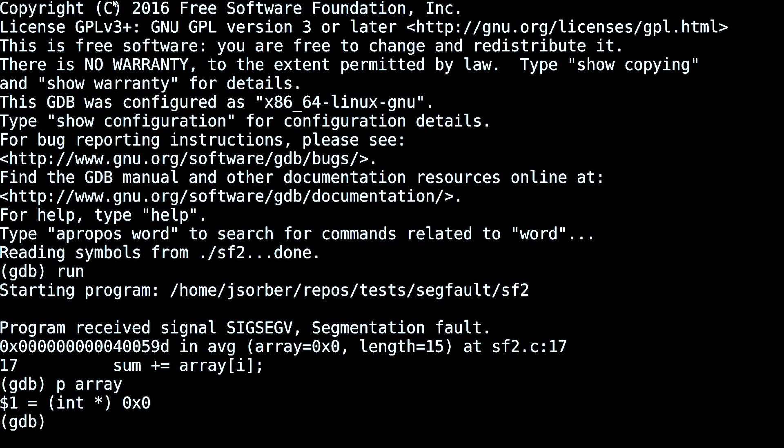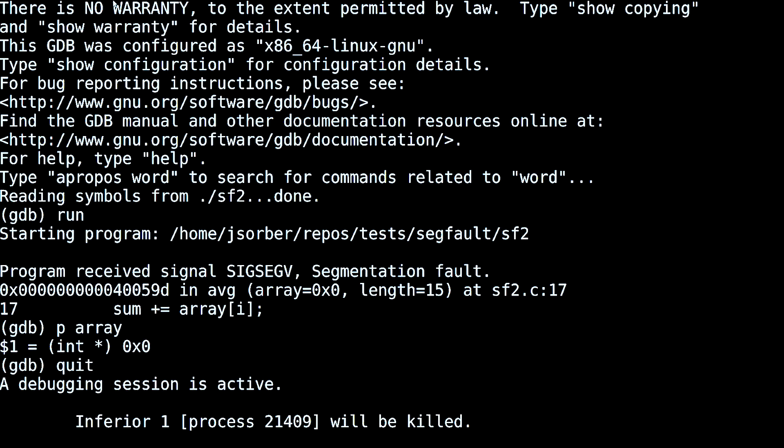You just basically look at the addresses and see which one doesn't make sense. In this example, my pointer is set to null, and we know that writing to null never ends well.